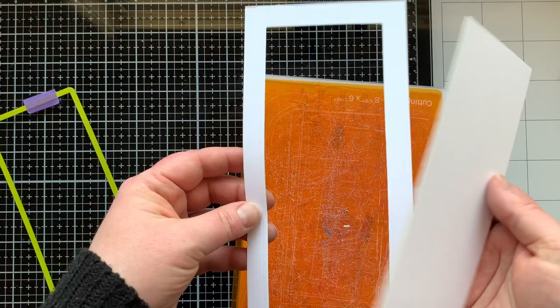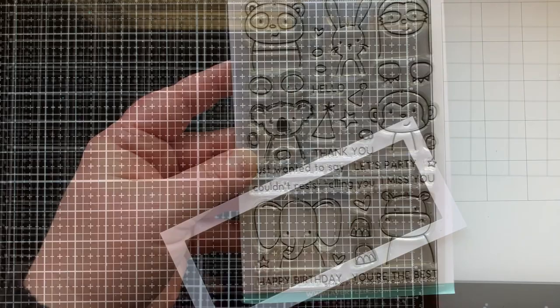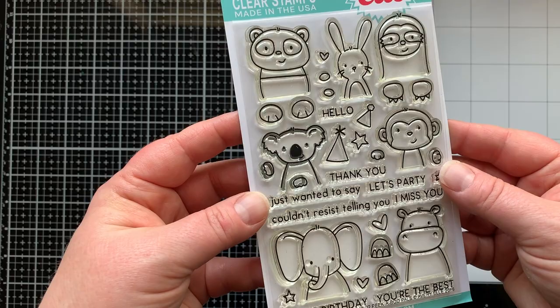All right, let's move on to the card making. I'm bringing in the Peekaboo Pals stamp set for today's card. I love these critters and I'm going to use every single critter from this stamp set.